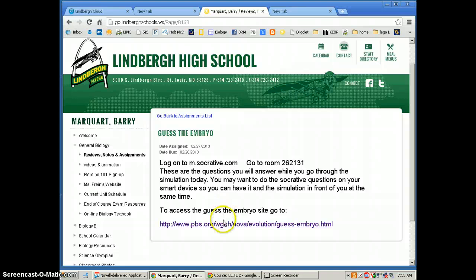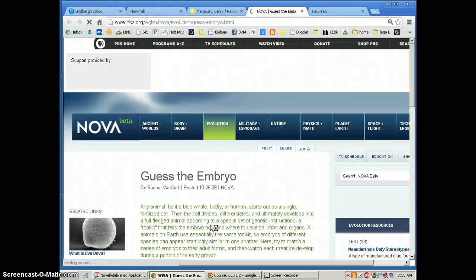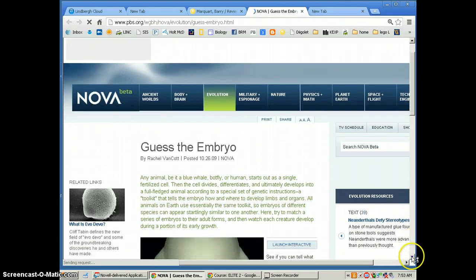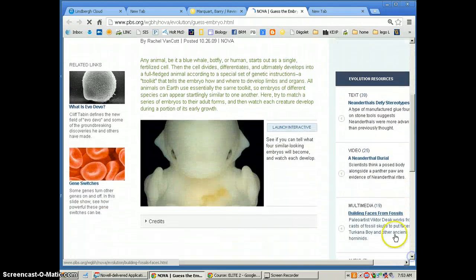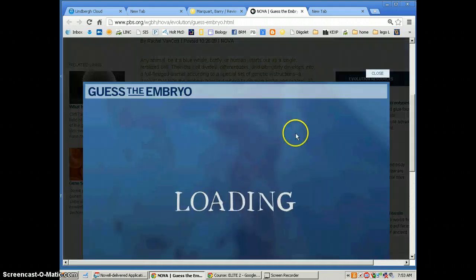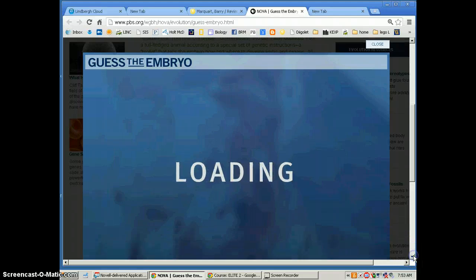I had the students go to this PBS website. It was kind of a fun interactive tool where they have to guess the embryo of different organisms. Once they launch their interactive simulation, we see this appear.